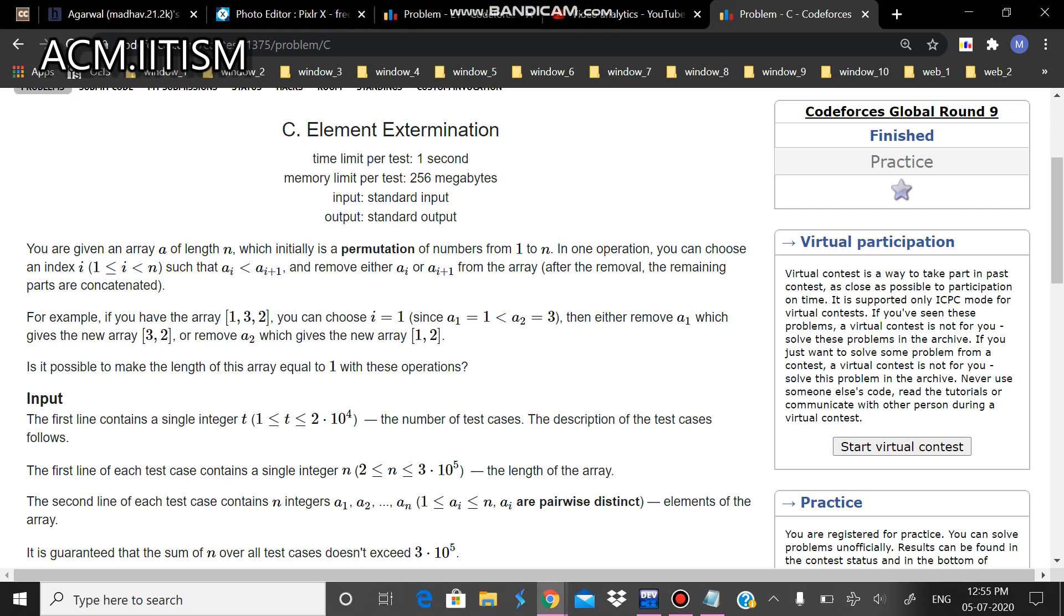Hi guys, I am from ACM IIT Dhanma and I will be discussing problem C from Codeforces Global Round 9.